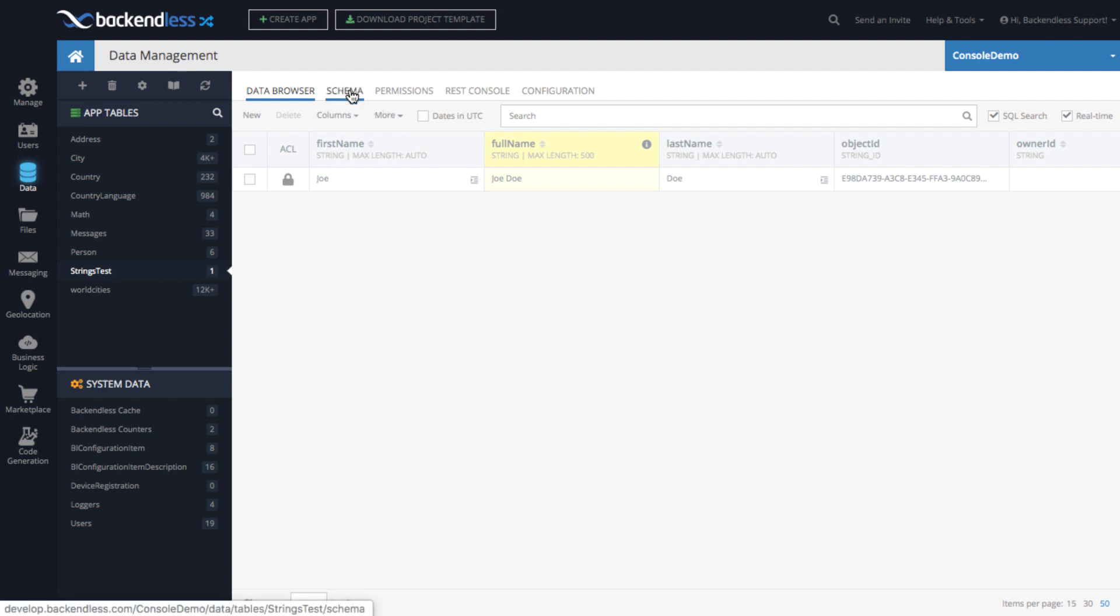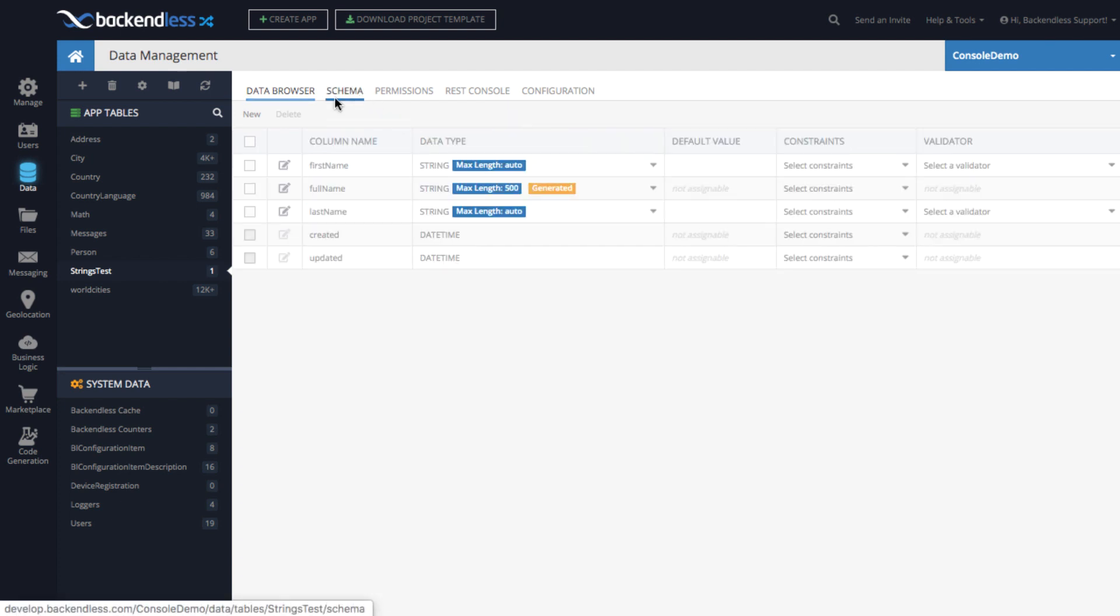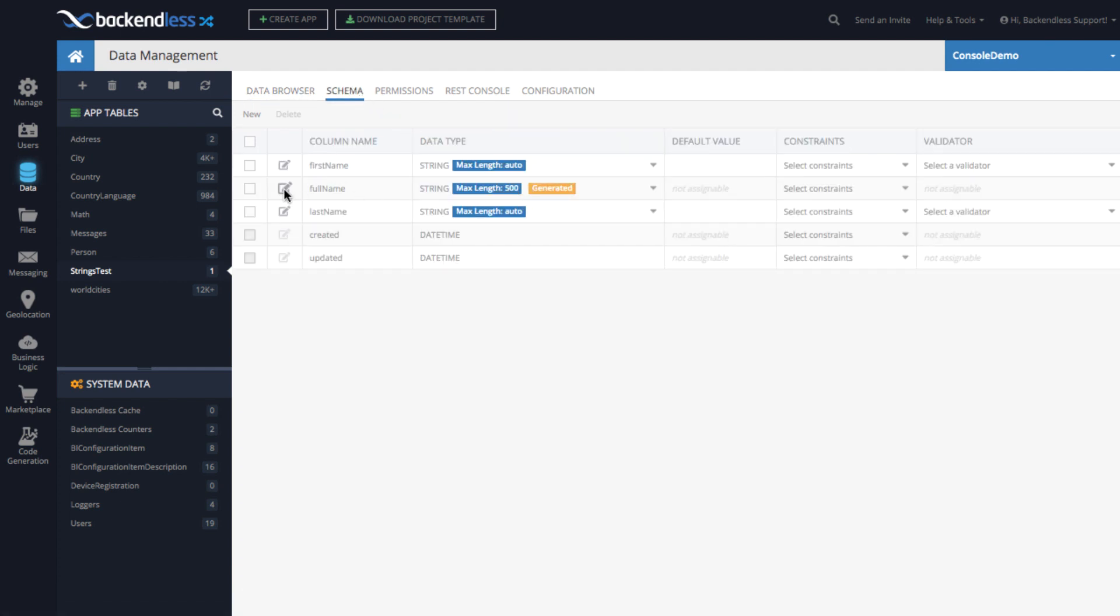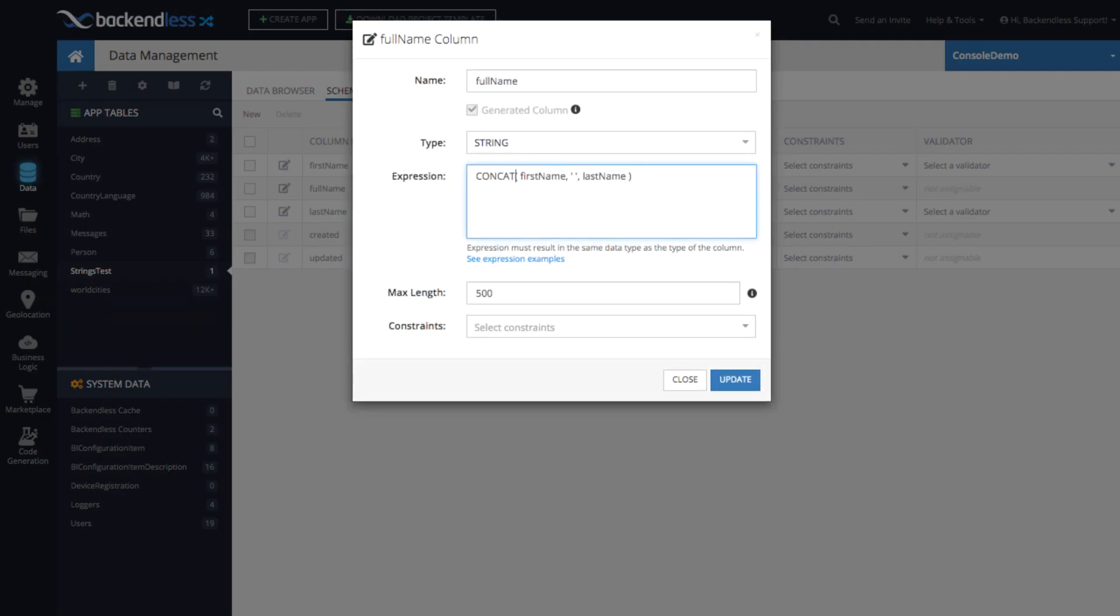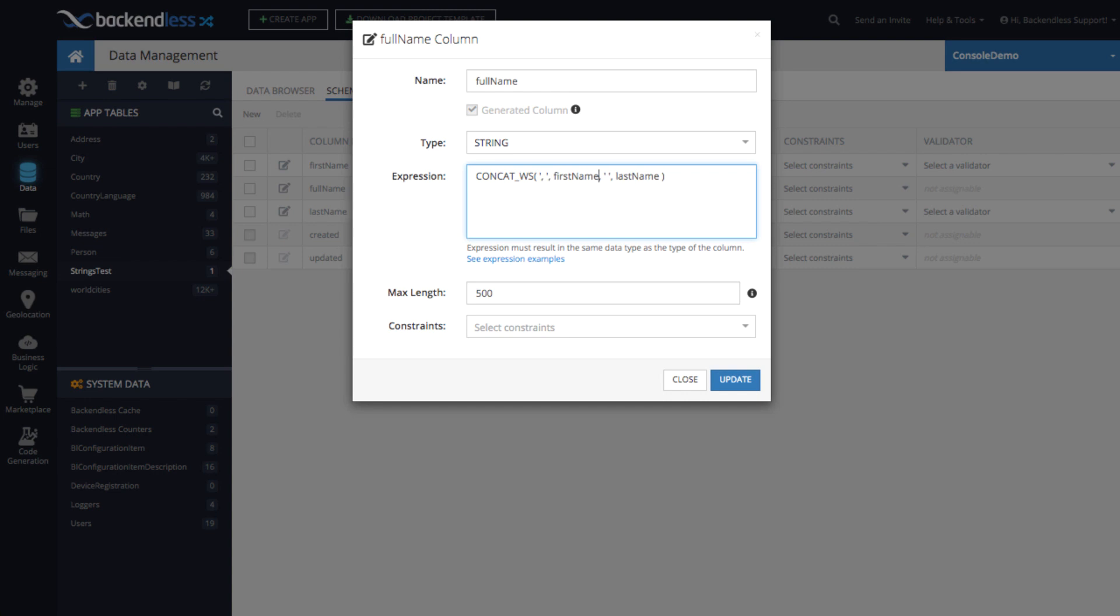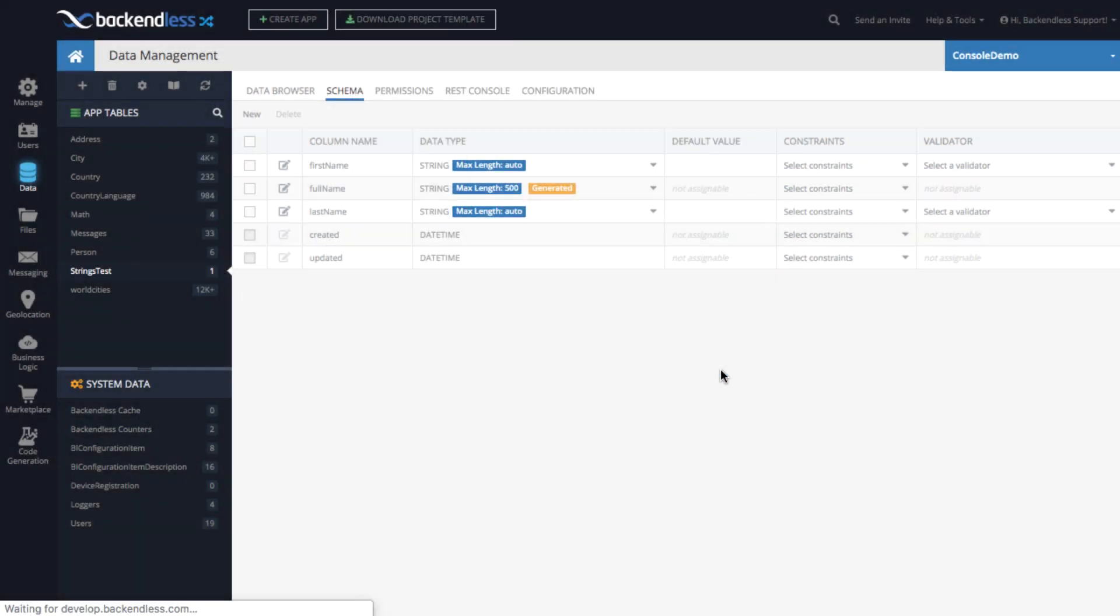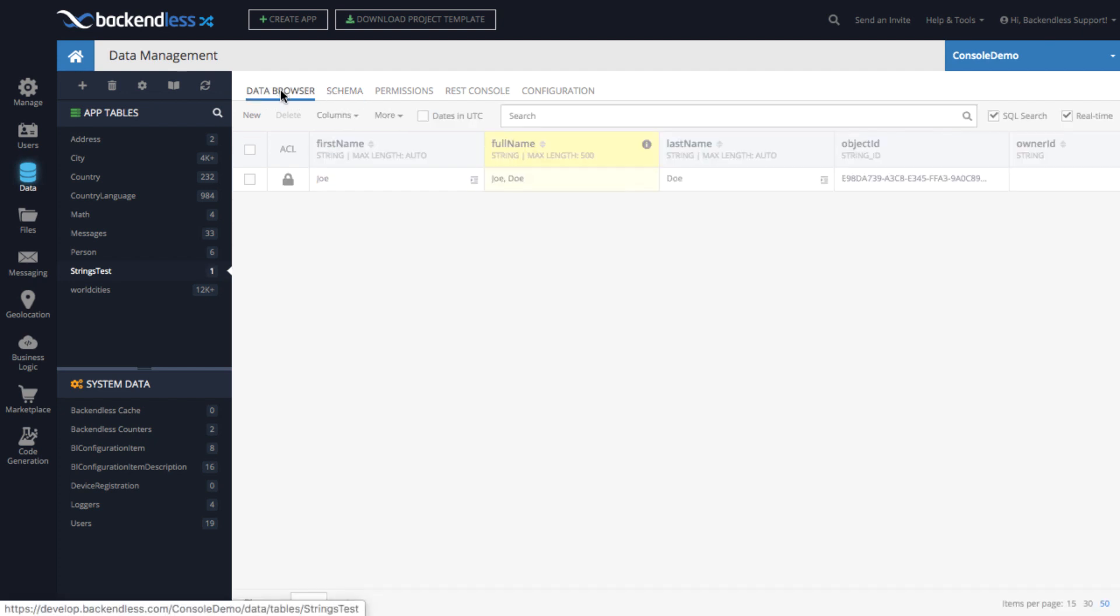There is another function in there which we can modify this full name. It is called concat underscore ws. And ws stands for with separator. So the first parameter is going to be the separator. So we can specify it like this, which is going to be comma, space. It can be any separator you want. And then after that, you specify the values that need to be concatenated with this separator. Click update. It is in there. Go to data browser. And now it is Joe comma Doe.